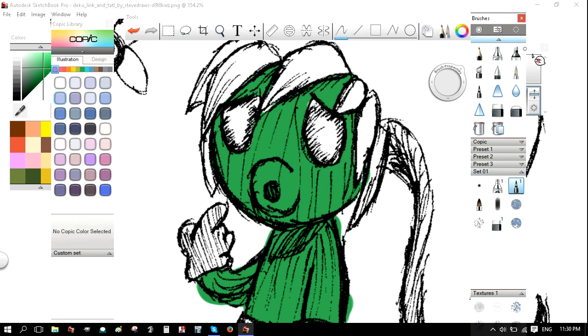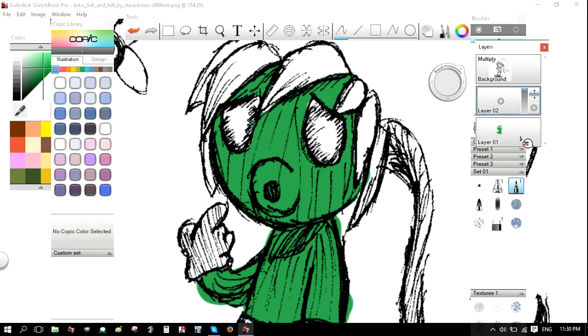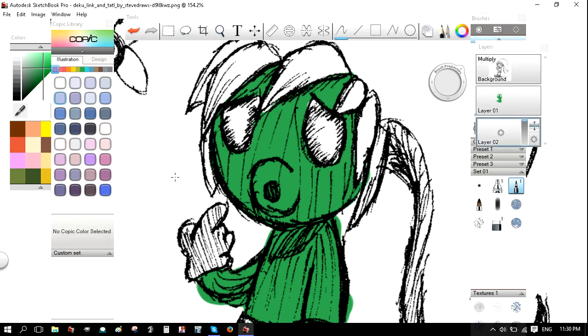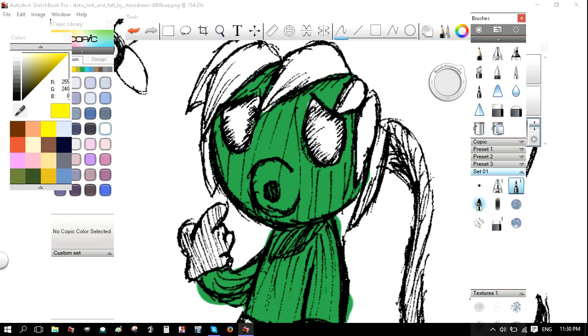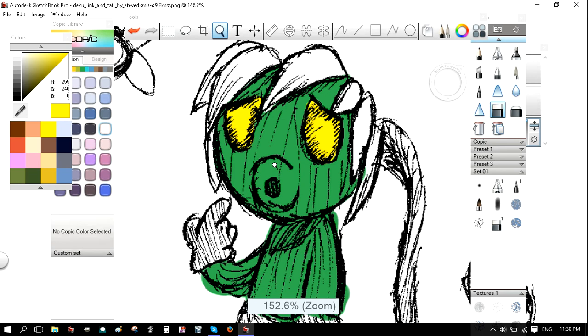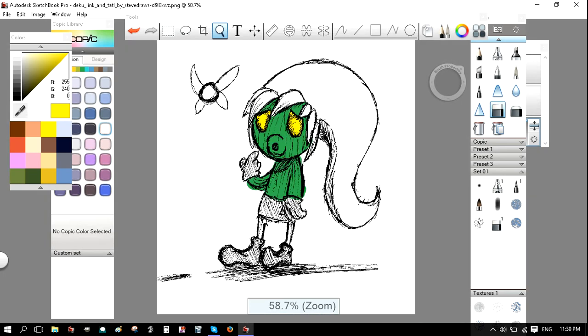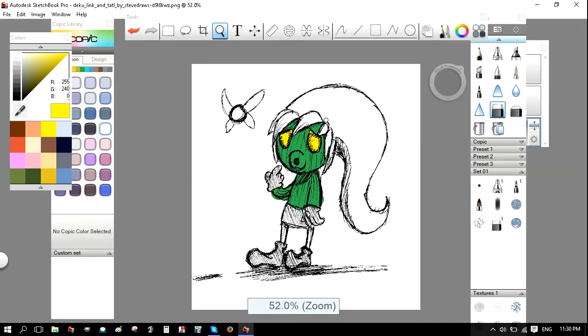Alright. So, I'm going to open up a new layer. And I'm going to color his eyes. And I'm going to place the new layer underneath the previous color. So, I'm going to color his eyes yellow. And as you can see, since this layer is underneath his skin color, his skin color will not be affected. And it will only be on this layer.